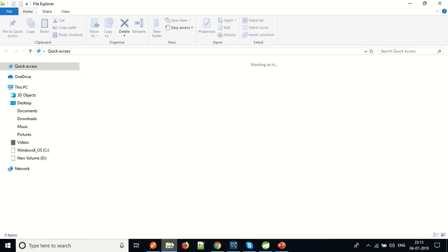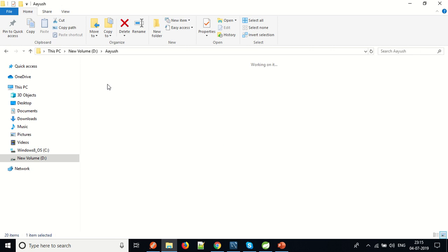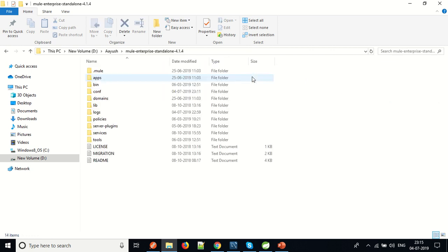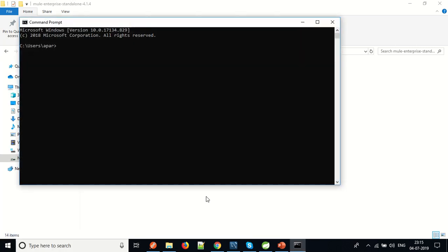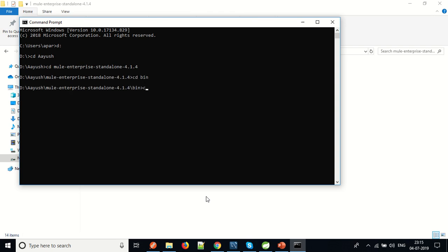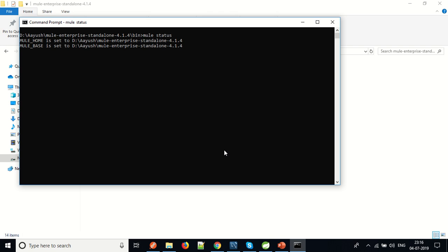Now go to Windows Explorer. I have installed it in D, Ayush, in Mule Enterprise Standalone 4.1.4. As you can see, there is a folder structure which constitutes the Enterprise Edition of MuleSoft. We will open the command prompt, go to D, Ayush, Mule Runtime, and go to the bin directory of Mule Runtime Engine. Now to register this server, we will check whether our server is running or not by typing the command MuleStatus.